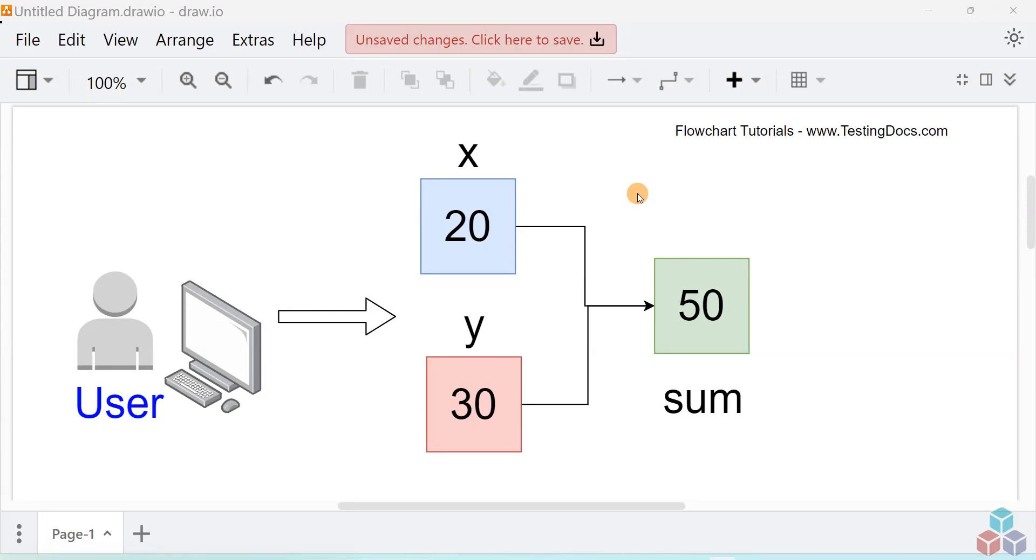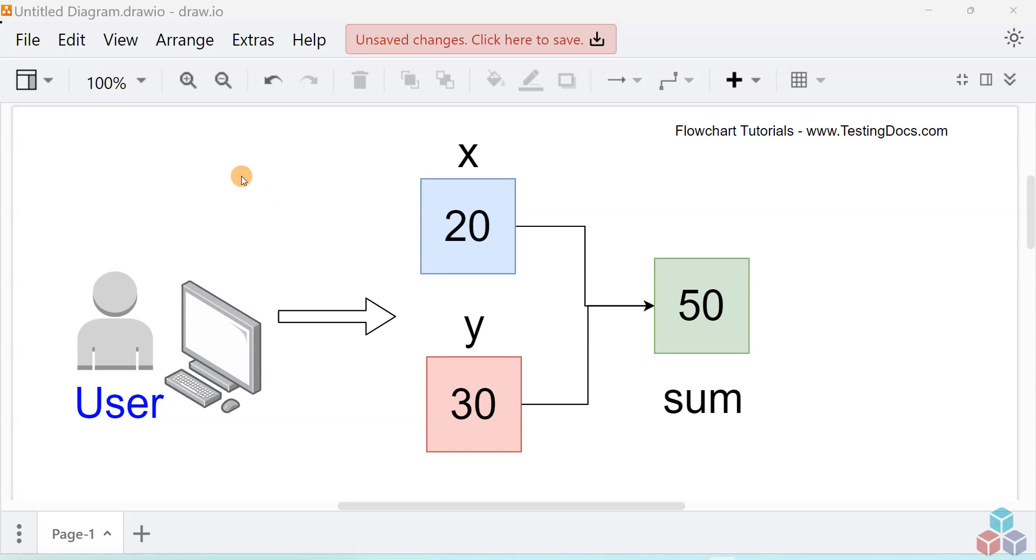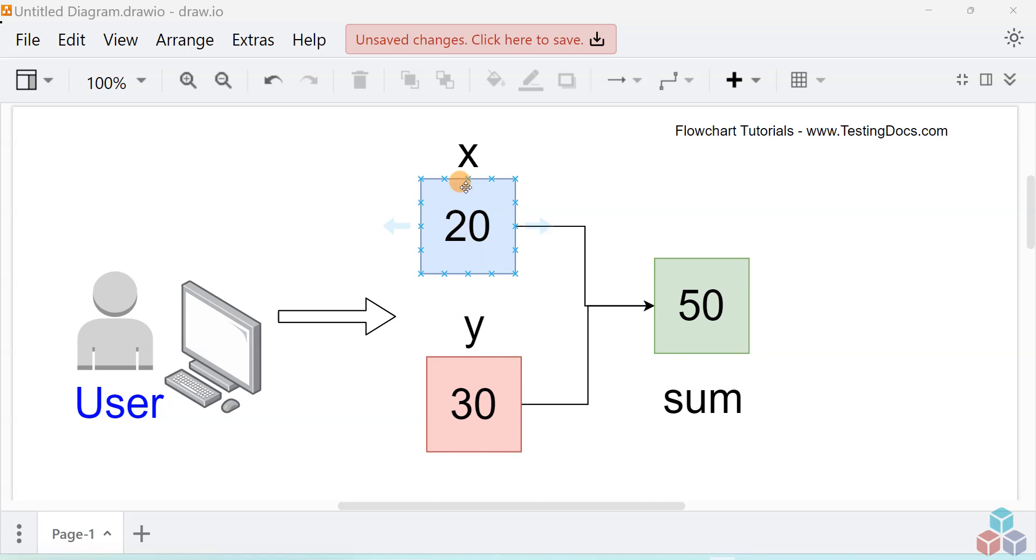Hi, in this video we'll create a flowchart to add two numbers and display the result onto the computer screen. Before creating the flowchart, I'll just go through the workflow. The user enters two numbers that will be stored in two variables called X and Y in the flowchart, and we'll calculate the sum of the two numbers.